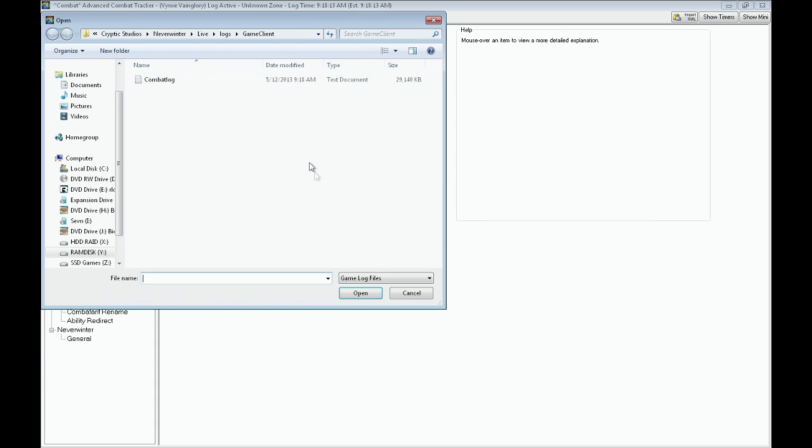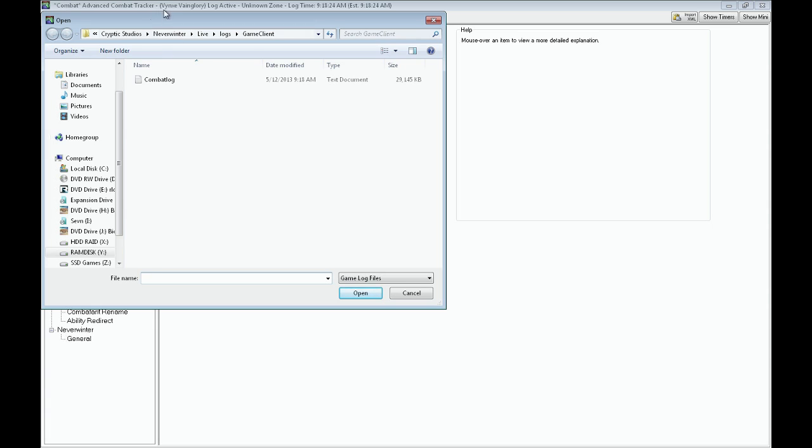When you click the open log button, it's going to ask you where the hell is your combat log at, man. So, in this case, it's under Cryptic Studios, Neverwinter, live logs, game client, combat log right there.